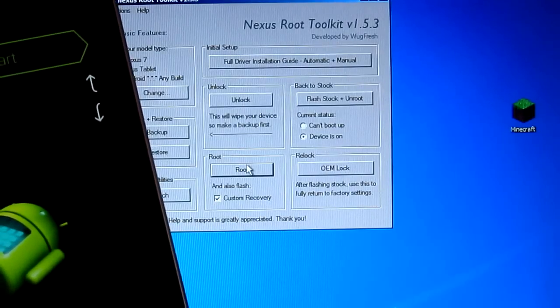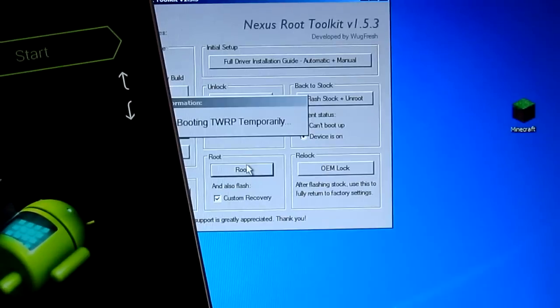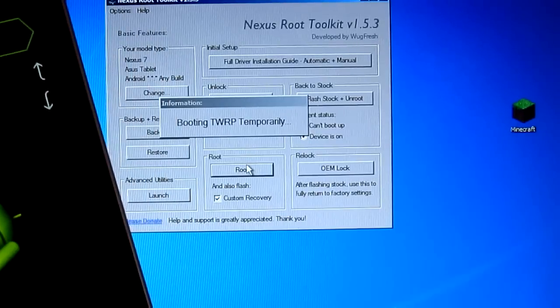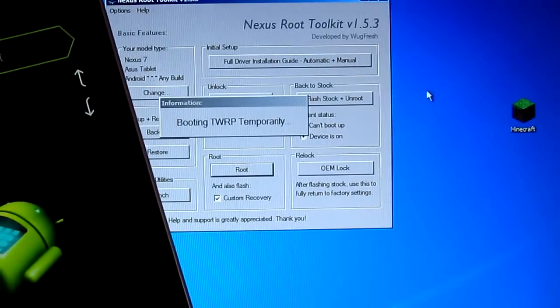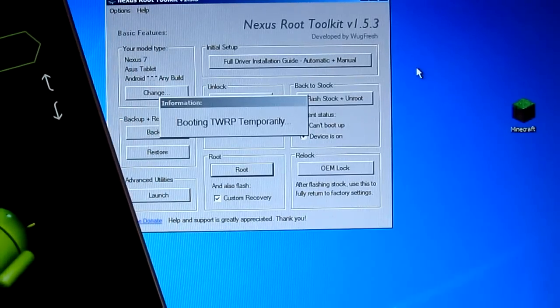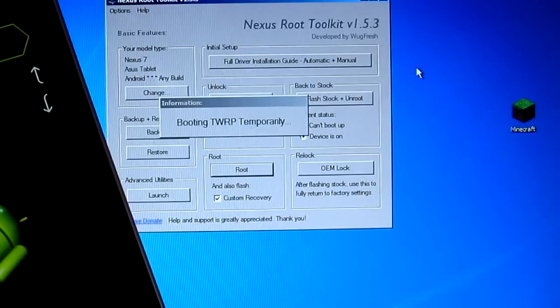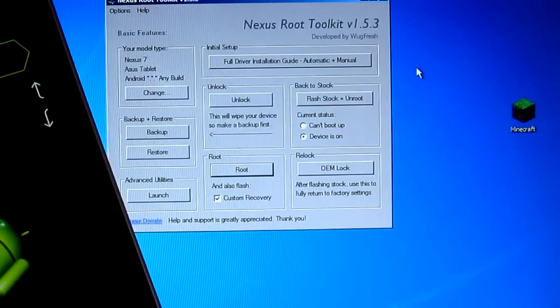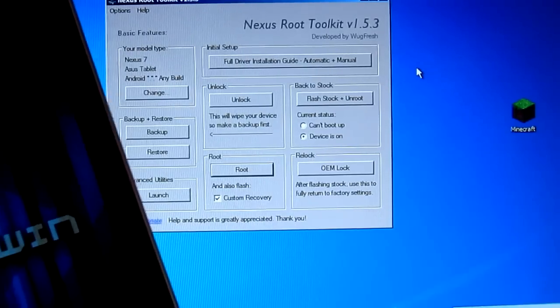So flashing custom recovery. So once this is done, you should be able to use SuperUser again and it should be able to grant it.